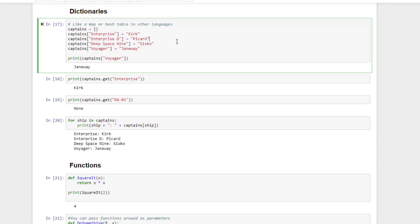Now to create an entry in the dictionary, we use square brackets to specify a key value that we're interested in assigning. So to assign the value Kirk to the key Enterprise, we can just say captains Enterprise equals Kirk. We do the same for the other starships we know about. Then retrieving a dictionary element is done in the same way. Just use square brackets to get back the value you want. So to get the captain of the USS Voyager, we can do it like so.